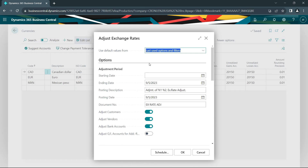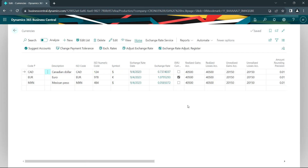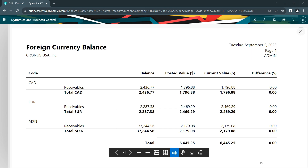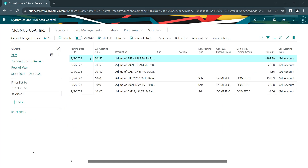I'll adjust the exchange rate. I'm going to leave the starting date open, adjust it as of September 5th and post it as September 5th. Let's go ahead and do that. The foreign currency transactions that I posted back on September 1st have now been revalued for the exchange rates as of September 5th. If I run the foreign currency balance report again, you can see that the posted values of those transactions have been updated to the current value.